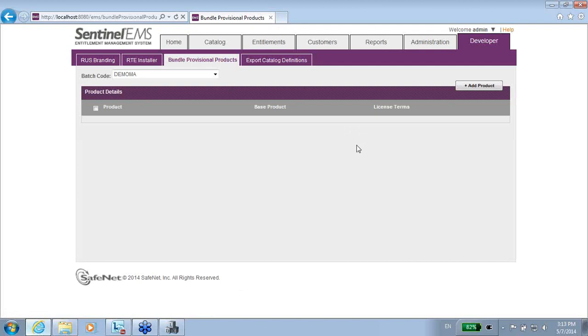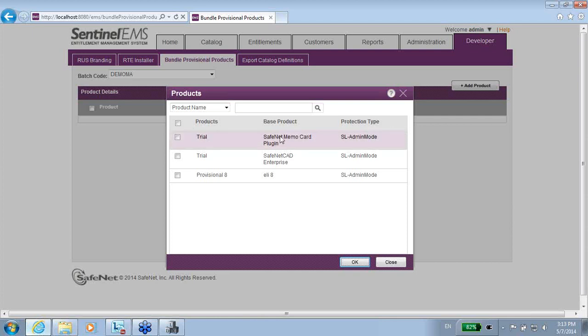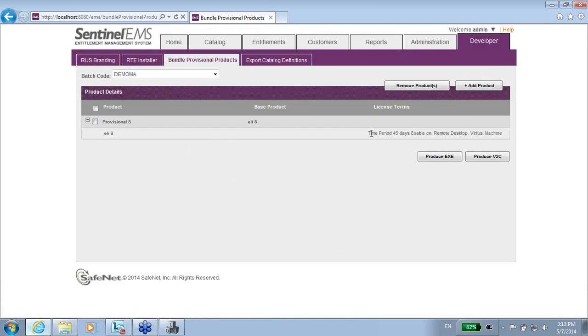So when I get to this place, I have to add product, and here's the list of all the provisional products that I might have. I can bundle several, but in general basics, I will do it only for one. So I want to include only provisional 8 that I have just created. I can open it and see details about it.